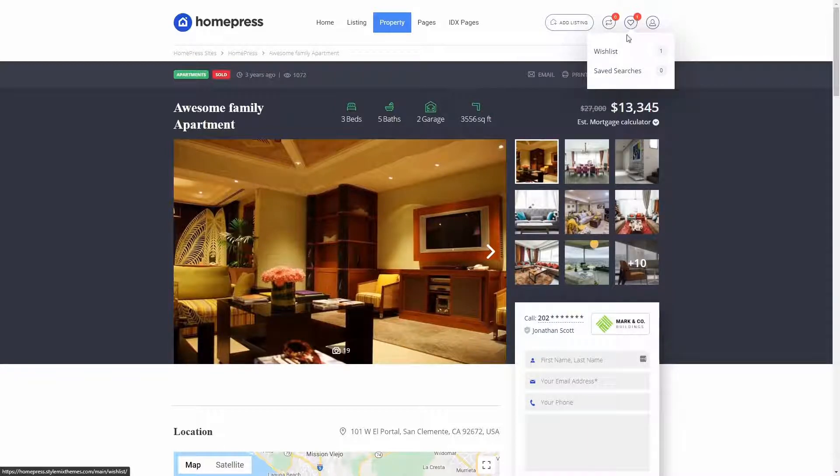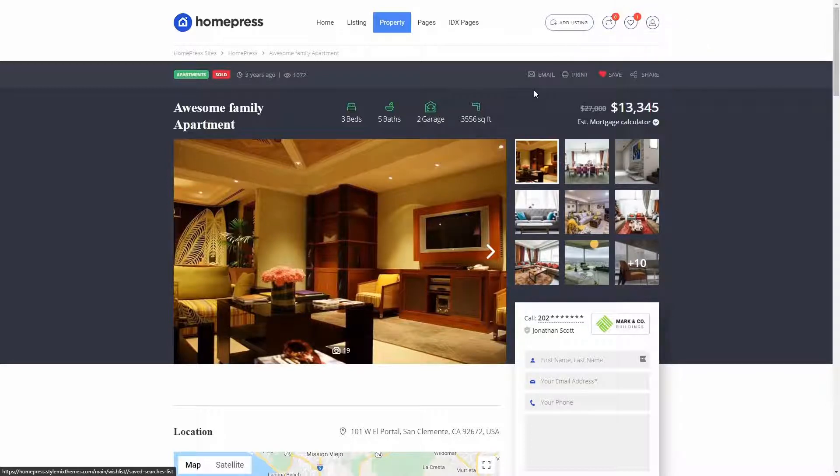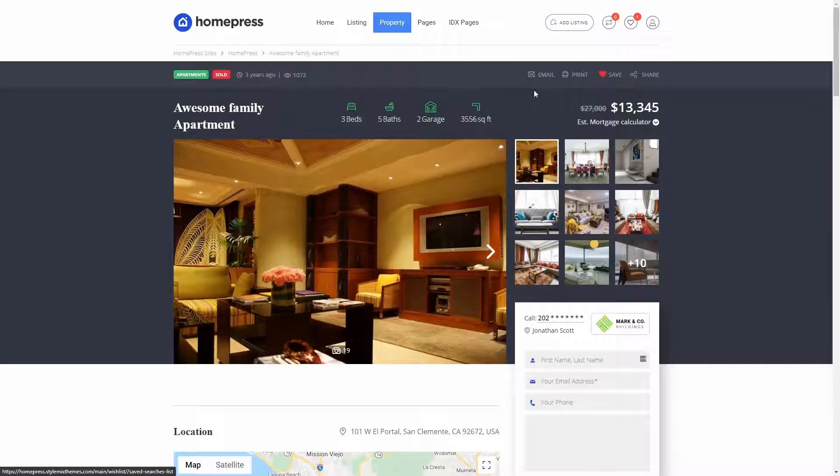Near the wishlist here, you can also see Saved Searches. This is a great free feature that is already available in the uListing plugin. But anyways, let's quickly review it as Saved Searches are a great addition to wishlist and vice versa. These two features work great together.